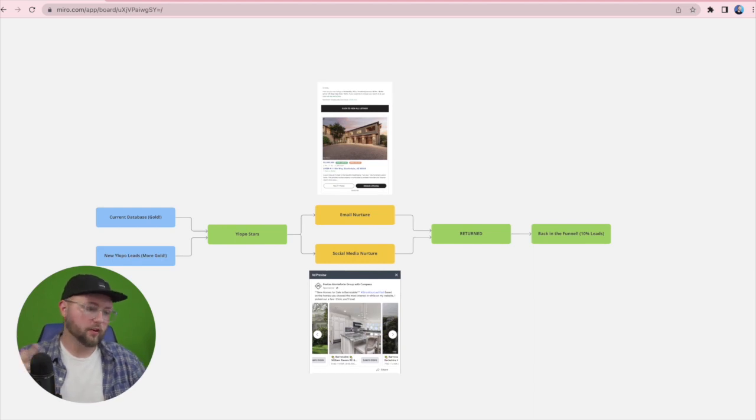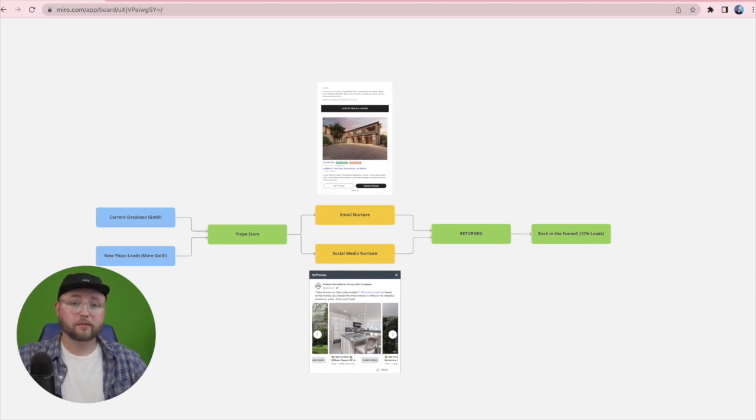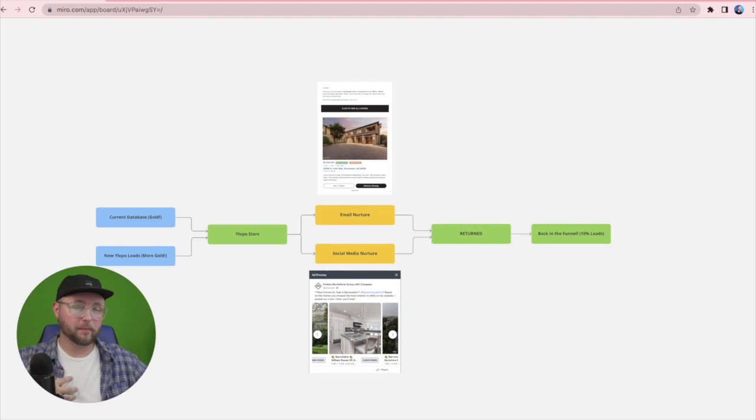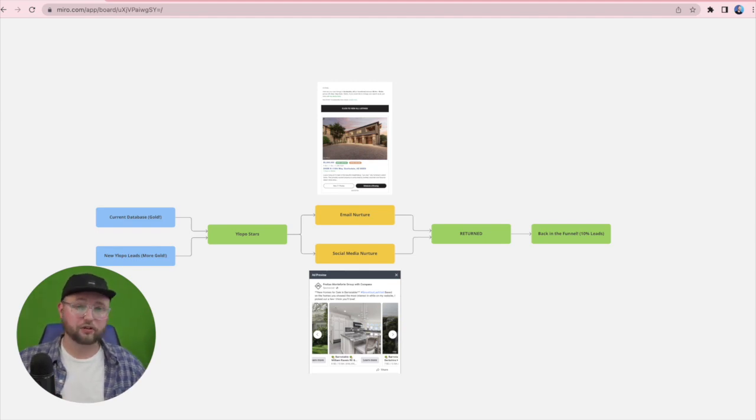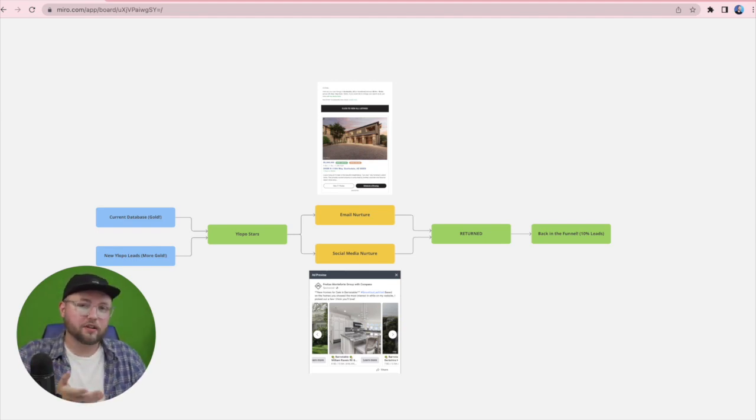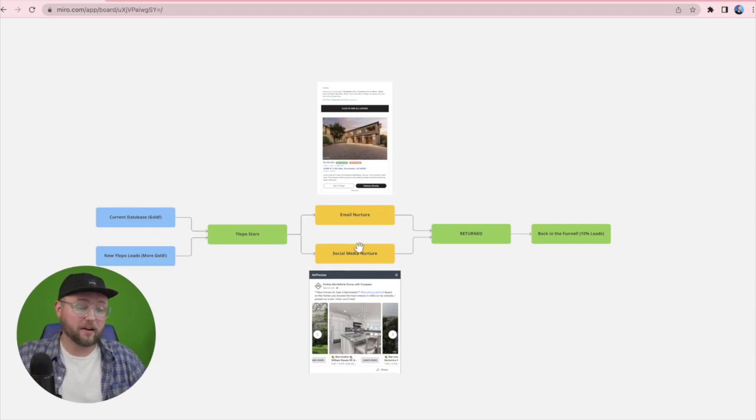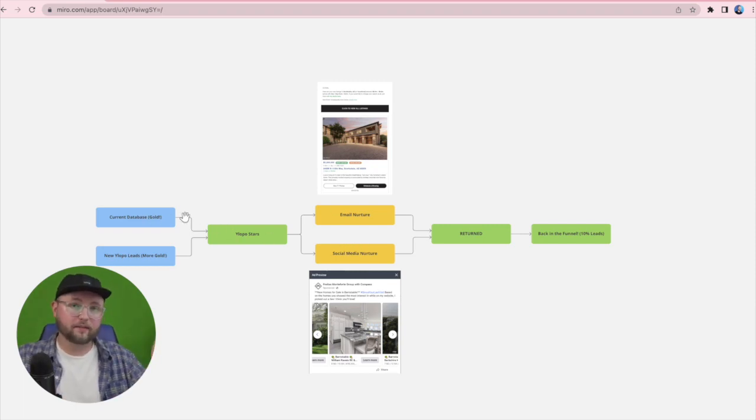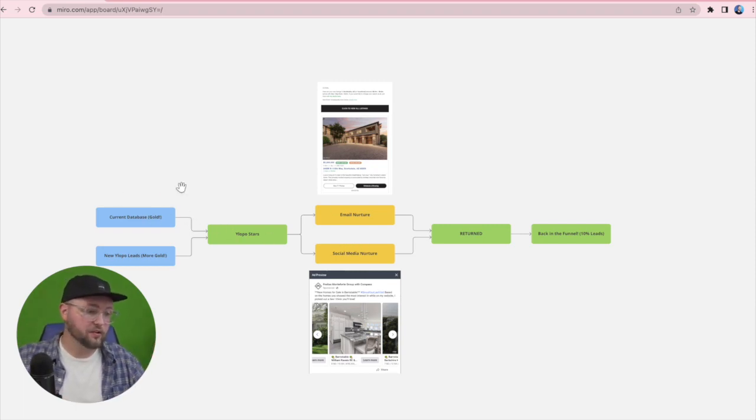So you've probably heard the quote that your database is a goldmine. Totally true, I say it, people on my team say it, everybody in the real estate industry says it. But what does it actually mean in terms of conversion? You might have hundreds, thousands, tens of thousands of leads in your database.